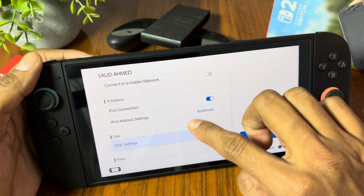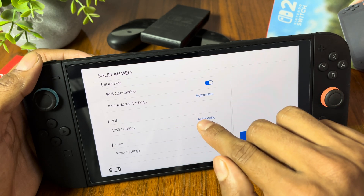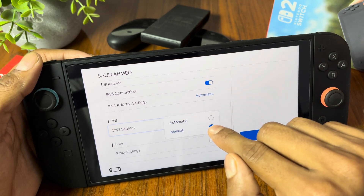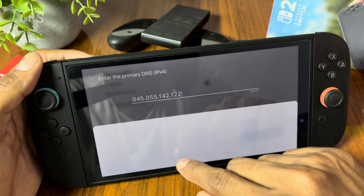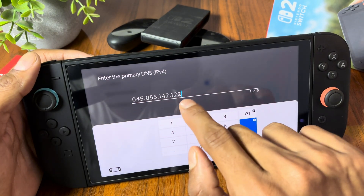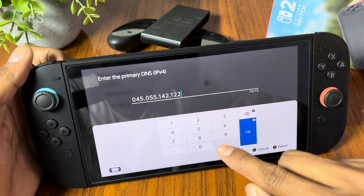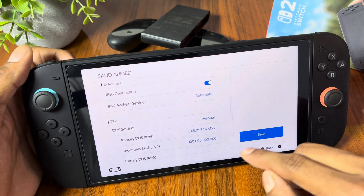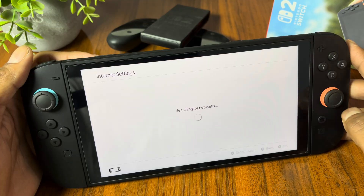Now scroll down until you find the DNS option, tap on DNS settings. Now we have to switch DNS from automatic to manual. Then open the primary DNS option and enter this code into the primary DNS. Once done, hit the OK button and save these settings.